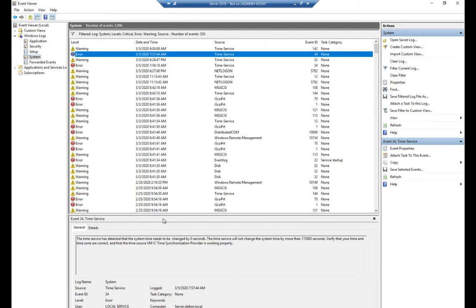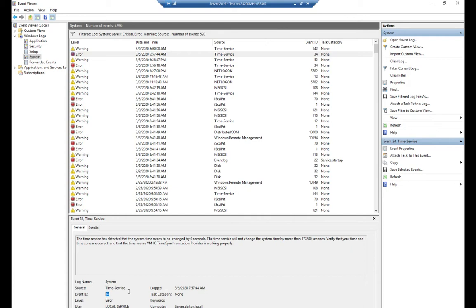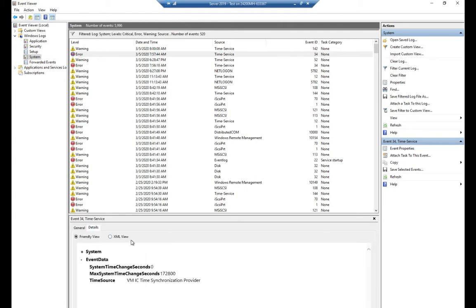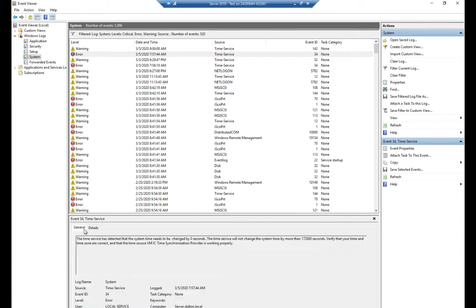Looking at a time service error — it tells me what it is. The event ID and source are listed here: Event ID 34, Time Service. This is useful when you go to track down what the error is. If the general details don't give you enough information to resolve the problem, you can also go to the Details tab which will show it in XML view, but normally we just stick with the general view.